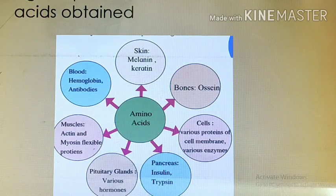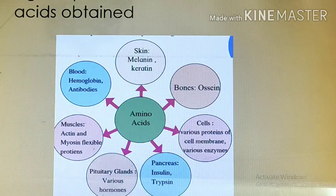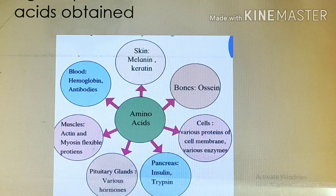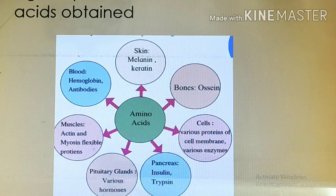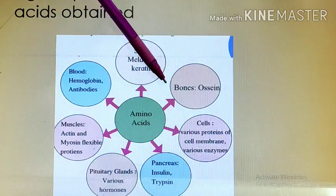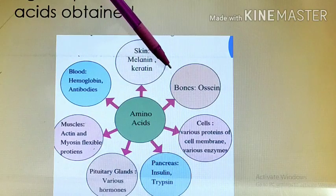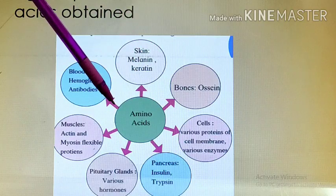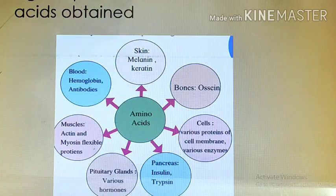As shown in the web diagram, the amino acids are used by organs and cells to produce various proteins that are necessary for themselves. For example, ossein is the protein required by the bone and it is synthesized using amino acids.